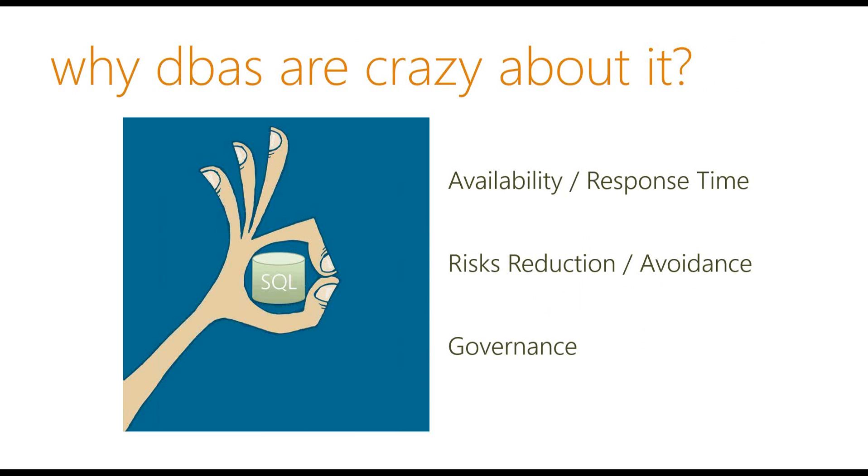Firstly, DBAs have some sort of SLAs. Sometimes it's written, sometimes it's not, sometimes it's just implied, but they want to make sure that the production server is available, that it's responsive.